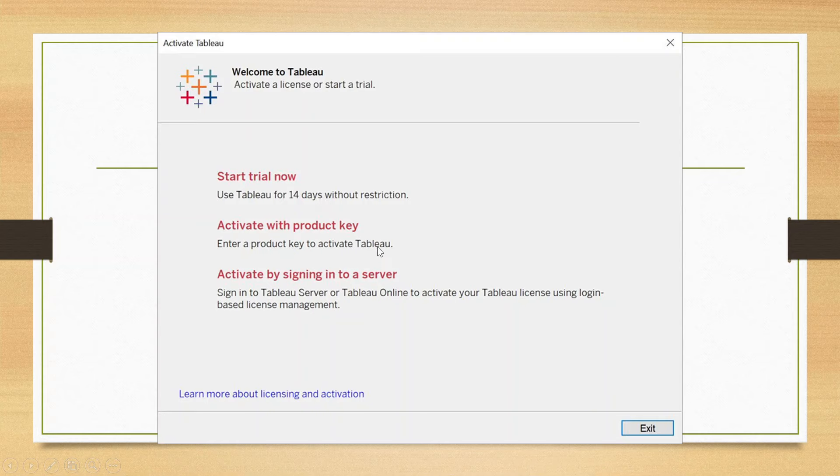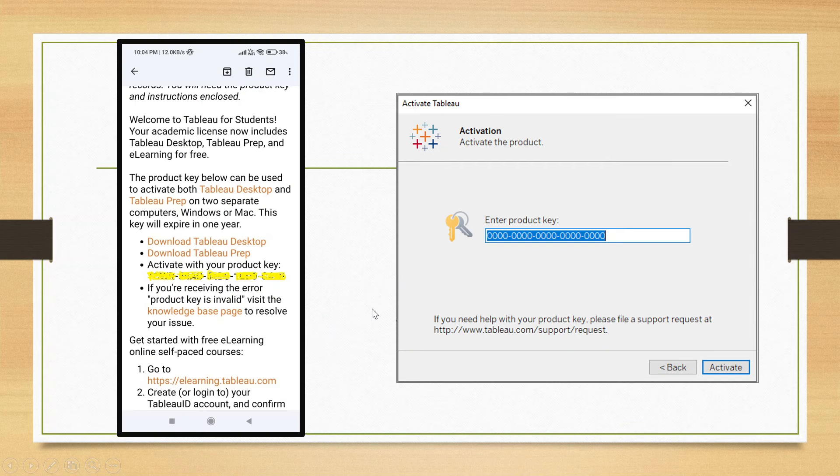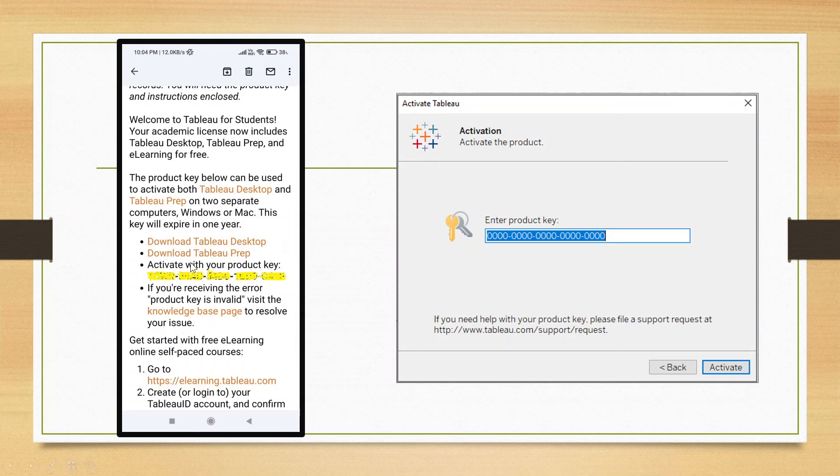Activate with the product key. Now, where you will get this product key? This product key will be available in the email. You will get an email from Tableau where 16-digit, sorry, 20-digit code will be there.